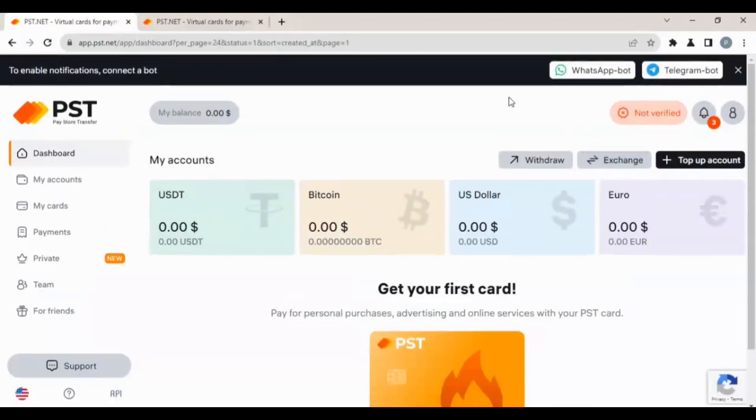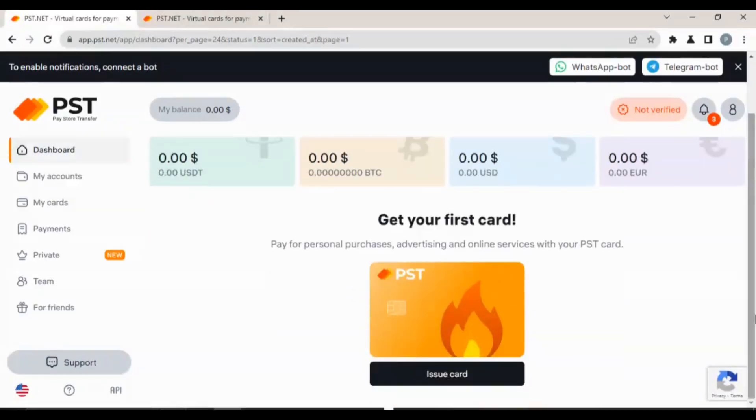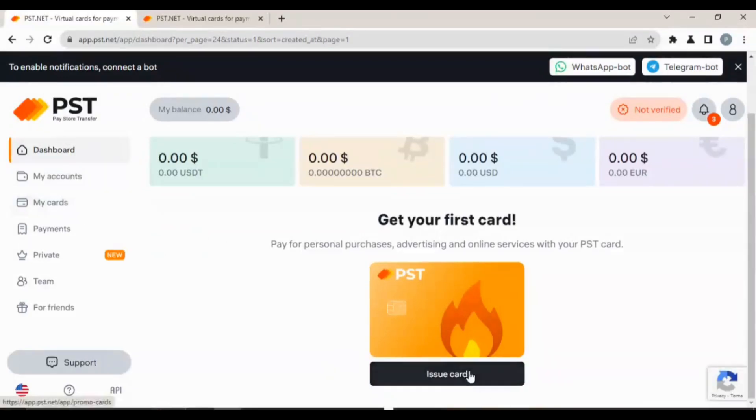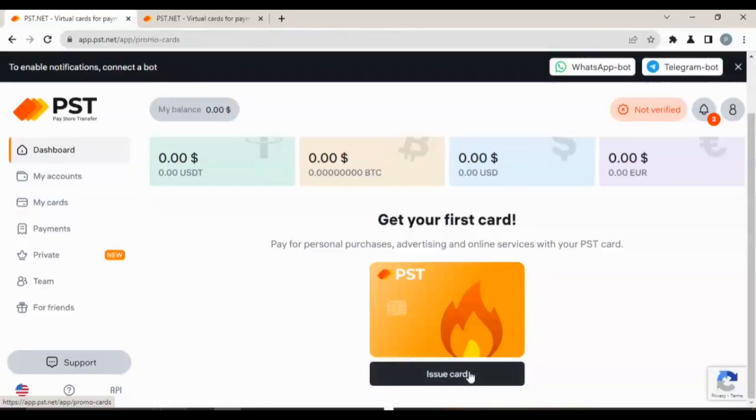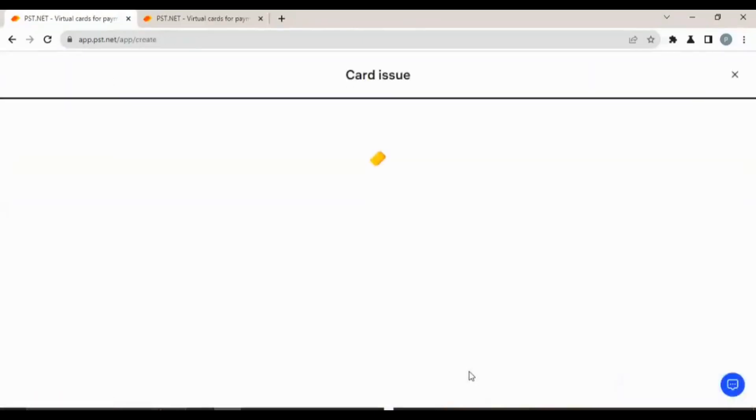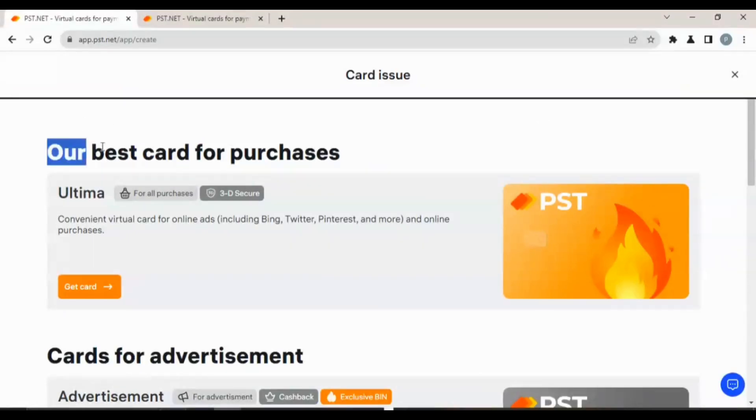This virtual dollar card is not limited to any platform. You can use it to pay for ads, you can use it to pay for anything. Let's come over to issue card so we can see what their rate is about and everything.